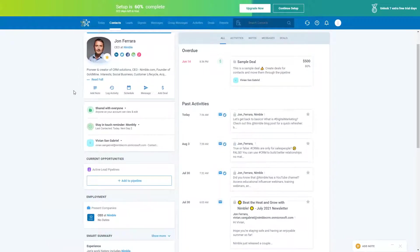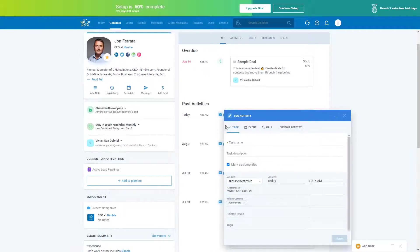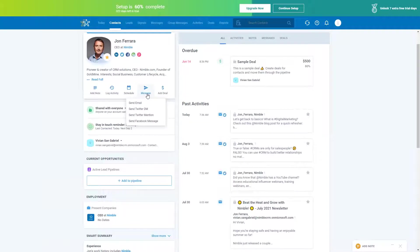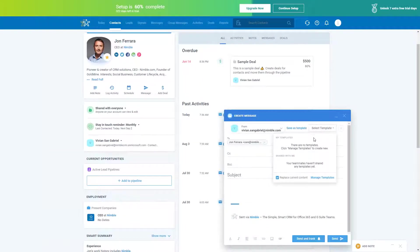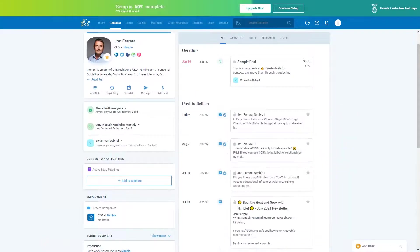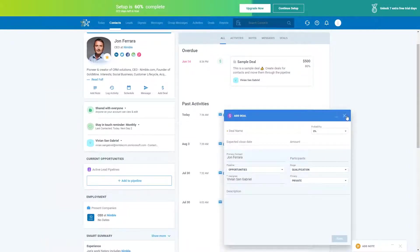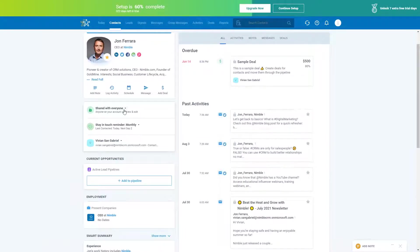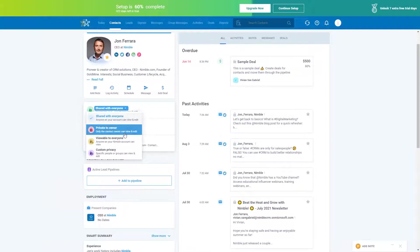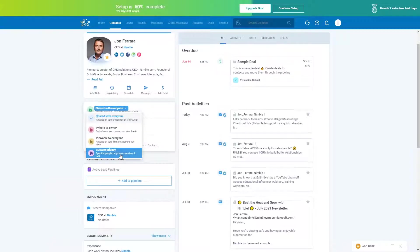It's also really easy to write notes by clicking the notes icon and minimizing it using the top bar. You can log activities for past activities, schedule upcoming activities, send email messages with the option to select from templates and track them, and you can also add deals. You also have the ability to set up privacy — right now I have it shared with everyone, but you could make it private to just yourself, viewable to everyone but not editable, or you can set up custom privacy groups.